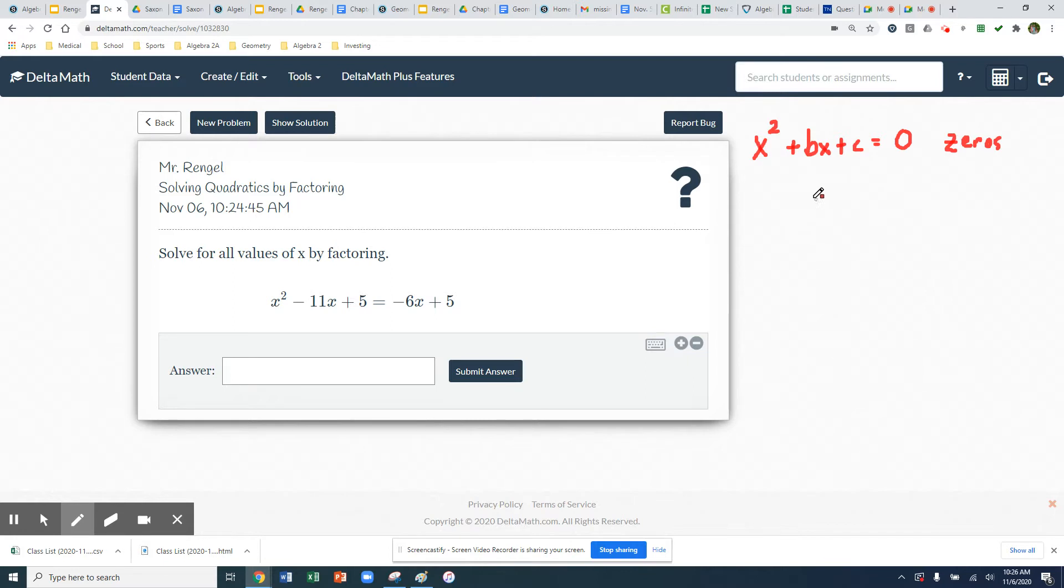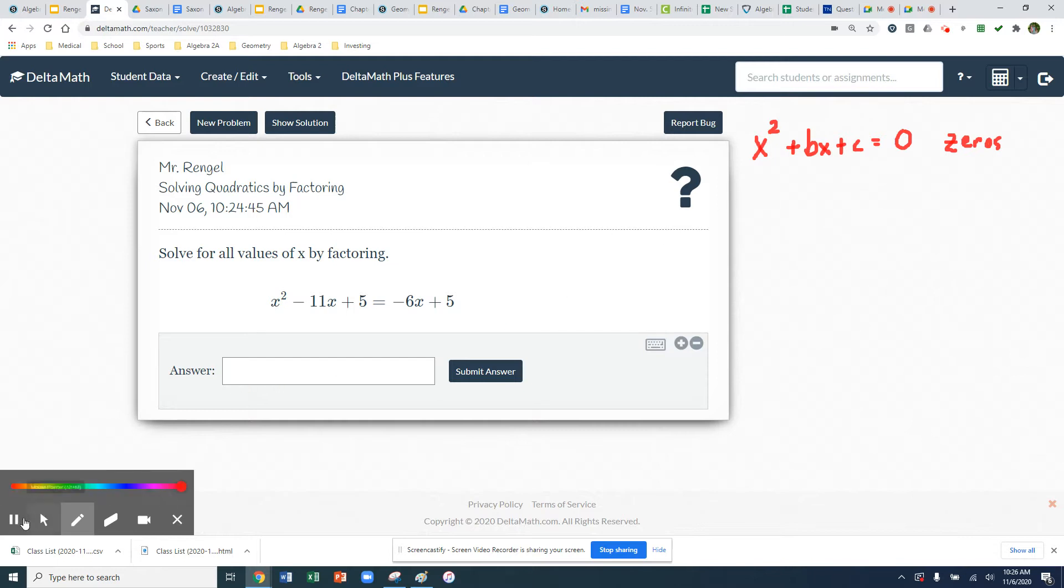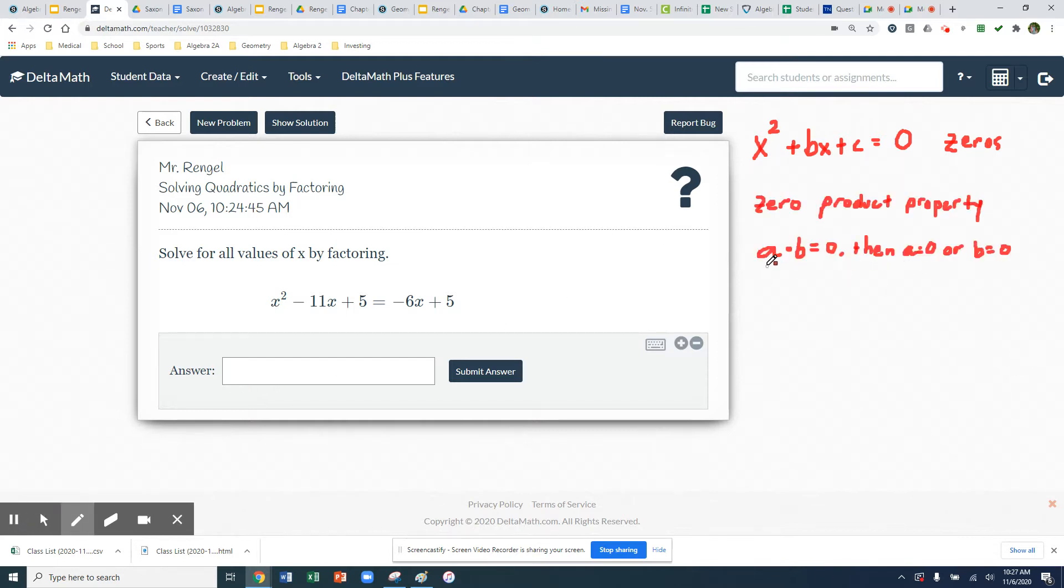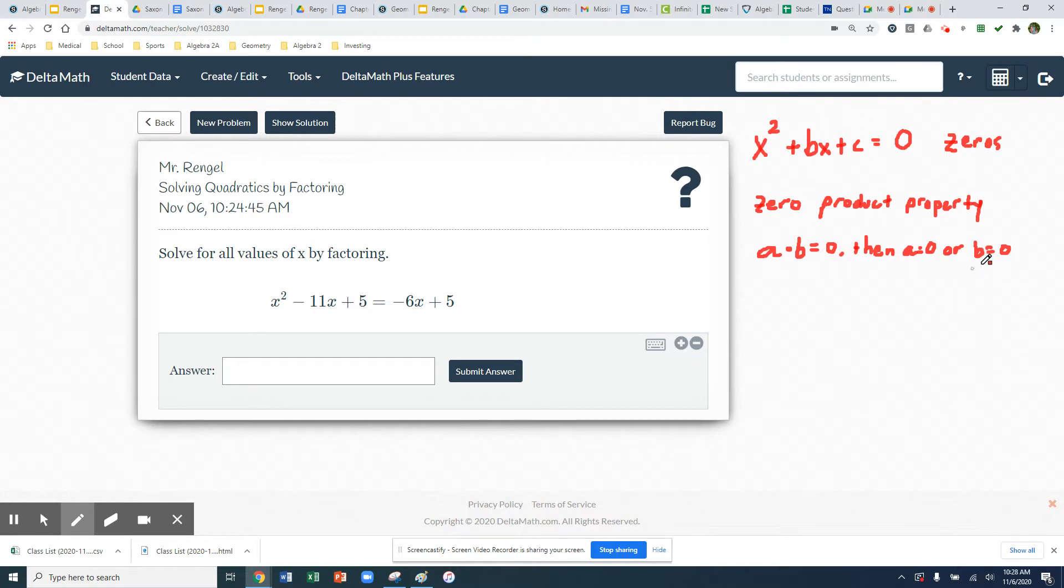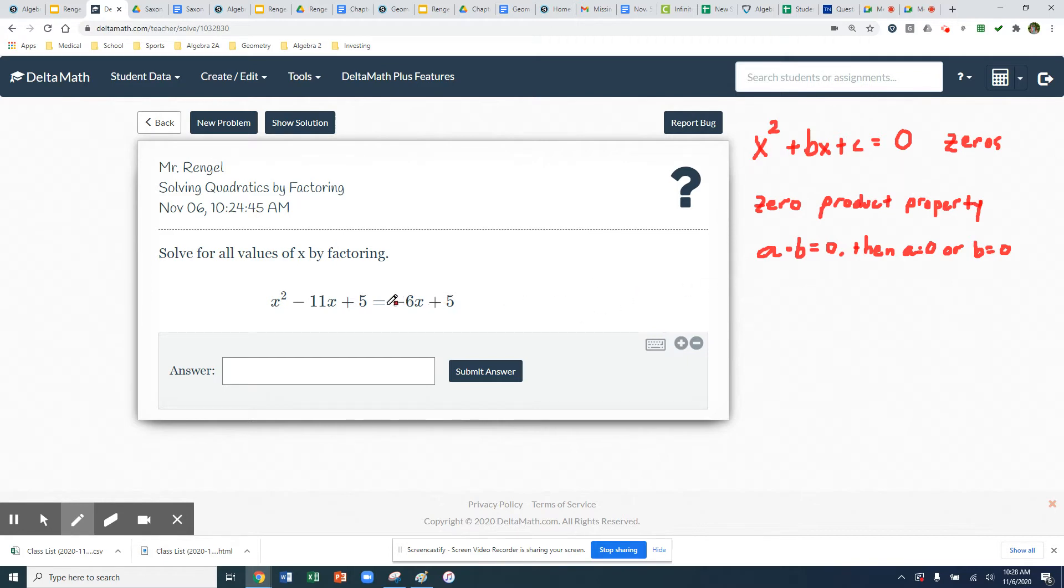Now before we get to the factoring part, we are going to use a property of math called the zero product property. The zero product property says that if you multiply two numbers, a times b, and it's equal to zero, then either a has to be zero or b has to be zero. And in the case with quadratics, our a and our b are going to be our factors when we factor our quadratics. So we'll take a look at this first one.